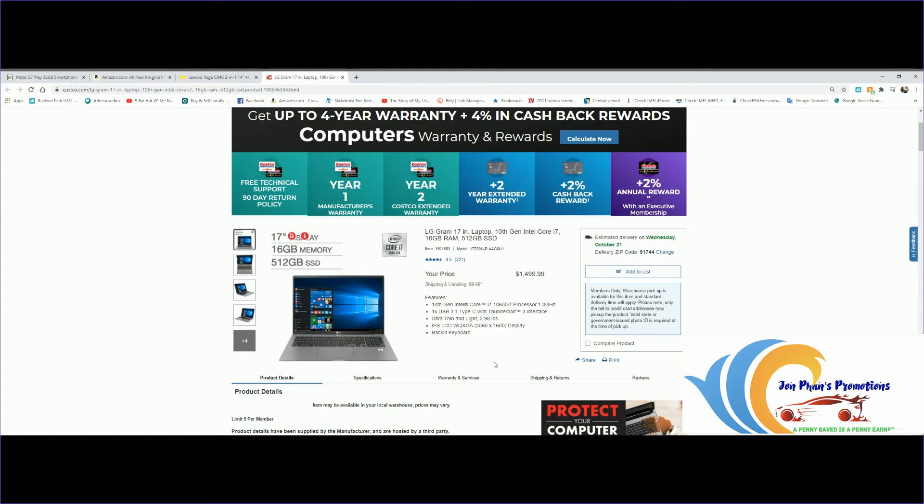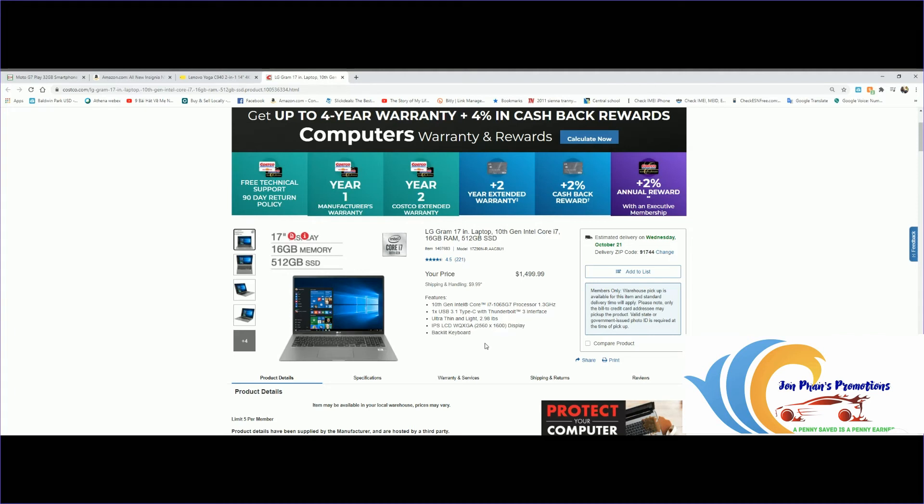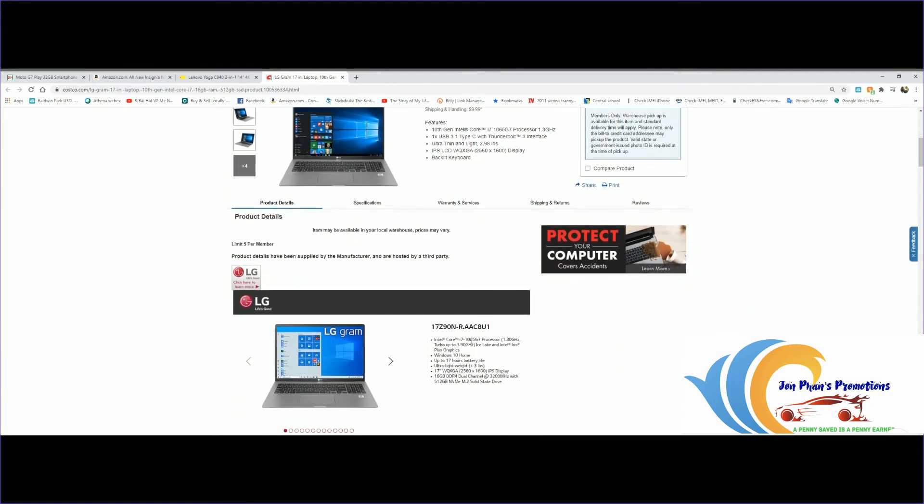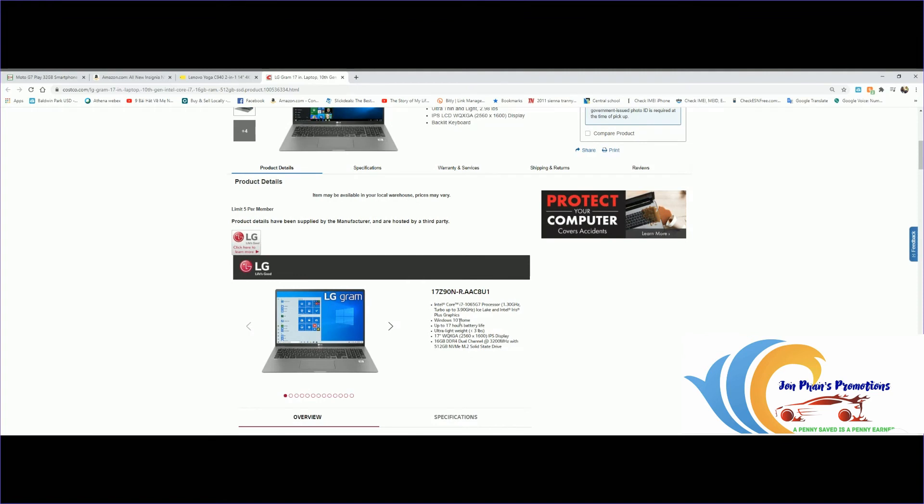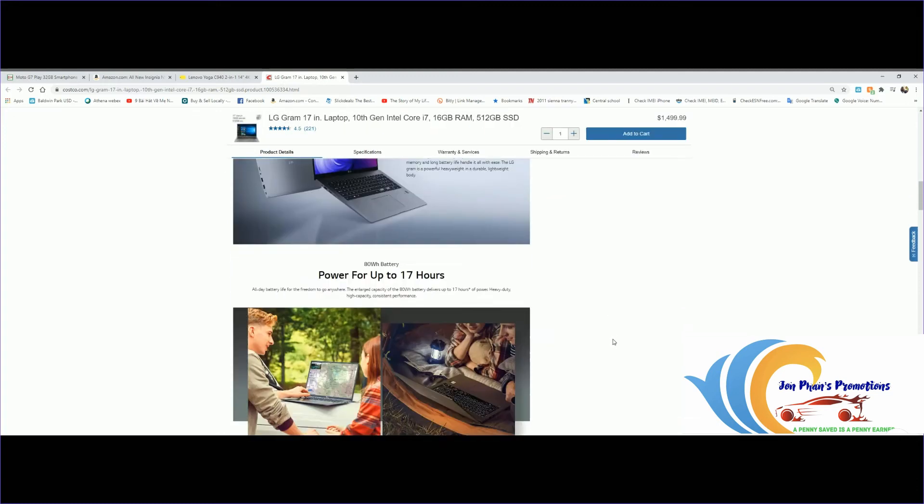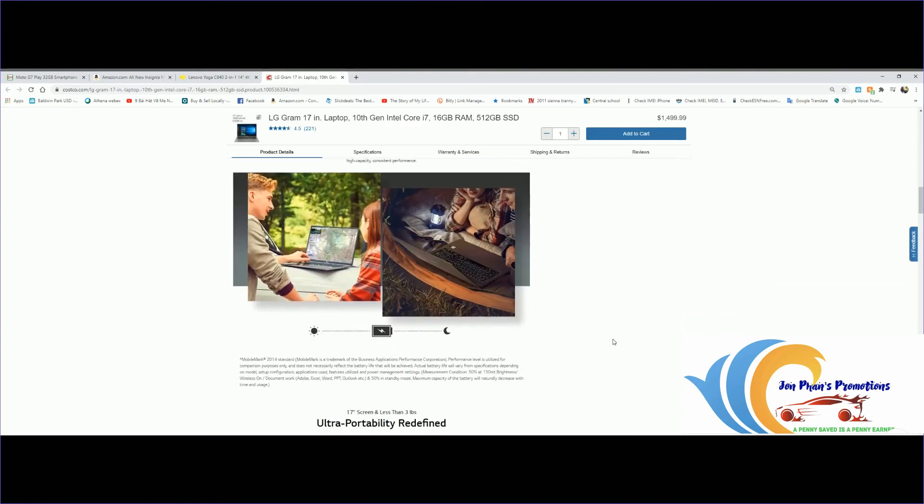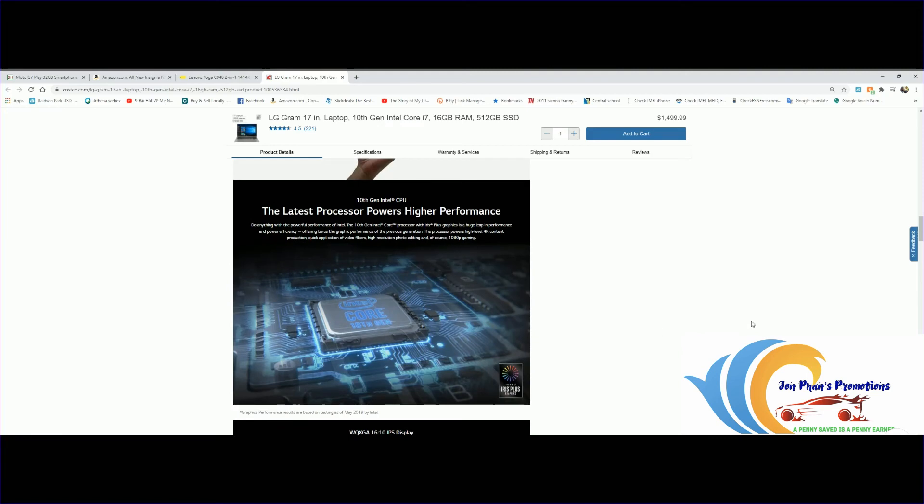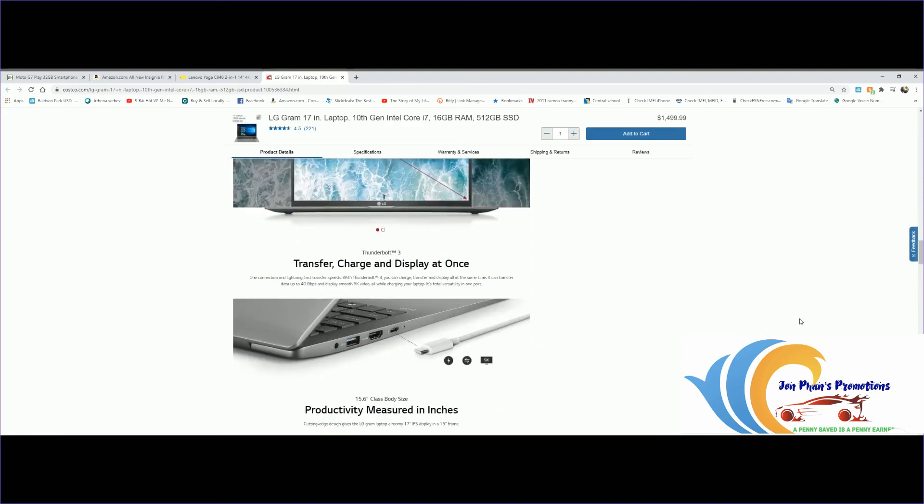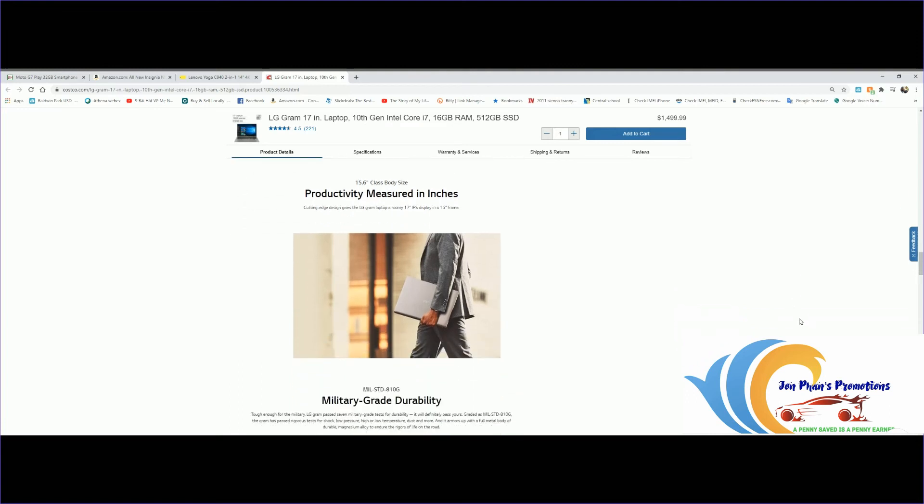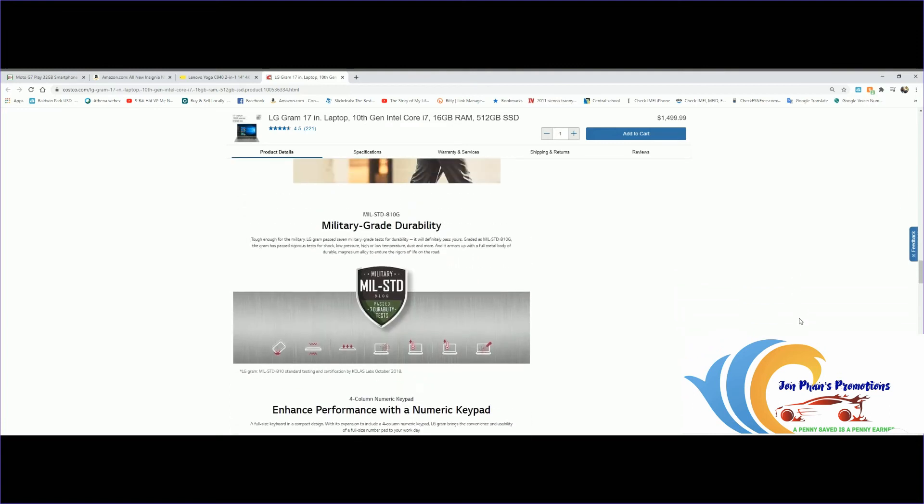This one is pretty light. Some features this laptop has: 10th gen Intel Core i7 processor 1.3 gigahertz, one USB 3.1 Type C with Thunderbolt 3 interface, ultra thin and light at 2.98 pounds, almost same weight as the 14-inch, so this is really light. IPS LCD Quad HD display, backlit keyboard as well. Comes with Windows 10, battery life up to 17 hours. The other one was only 10.5. Under 3 pounds, 17 inches, 16 gigabytes of DDR4, and hard drive is 512 NVMe M.2 solid state drive, pretty fast.